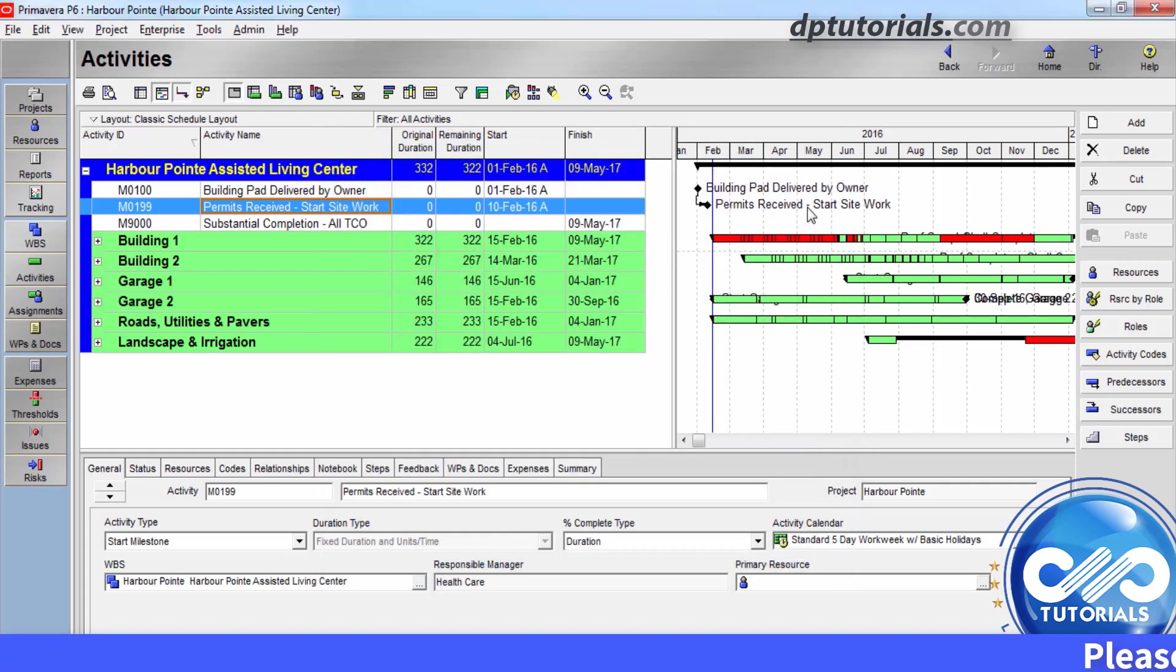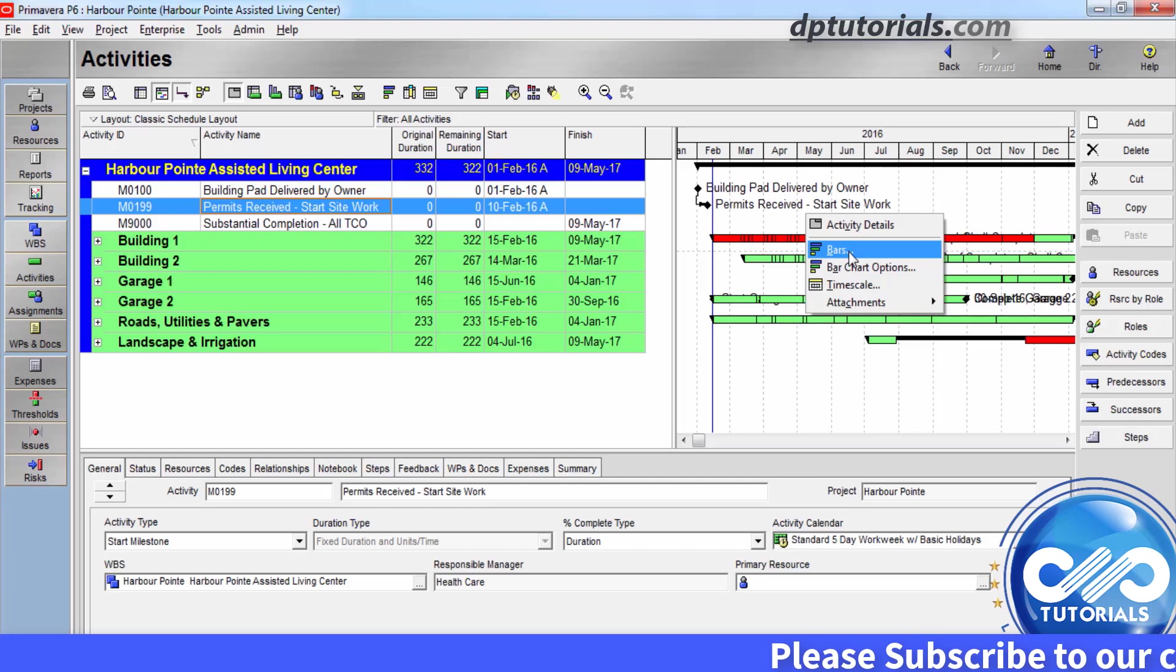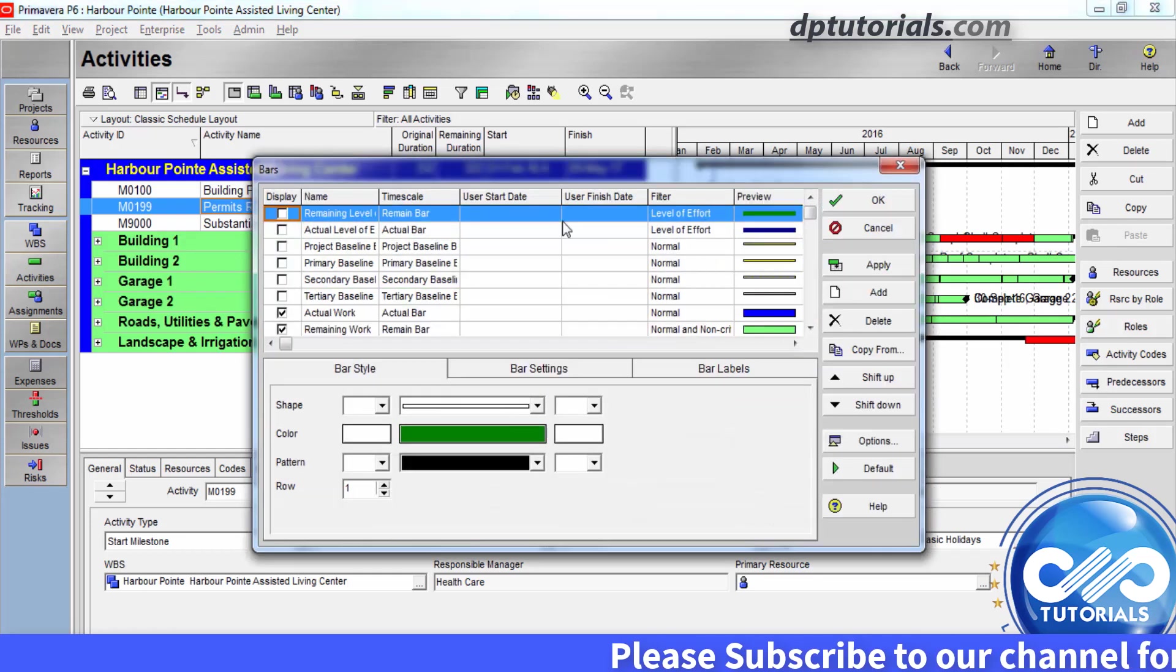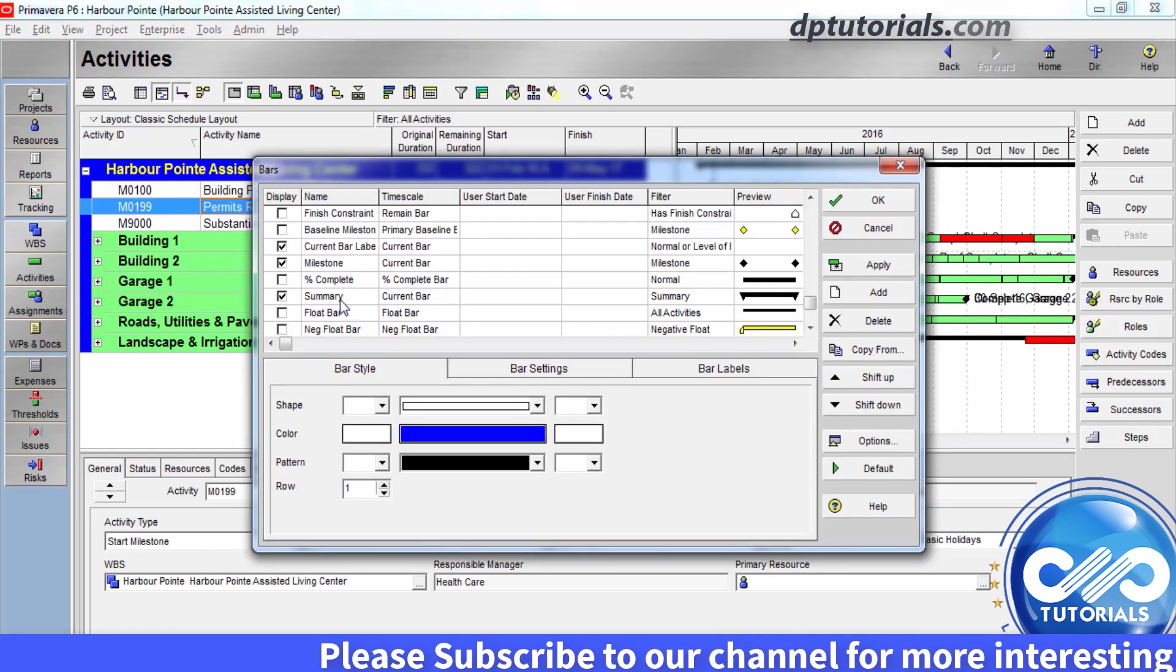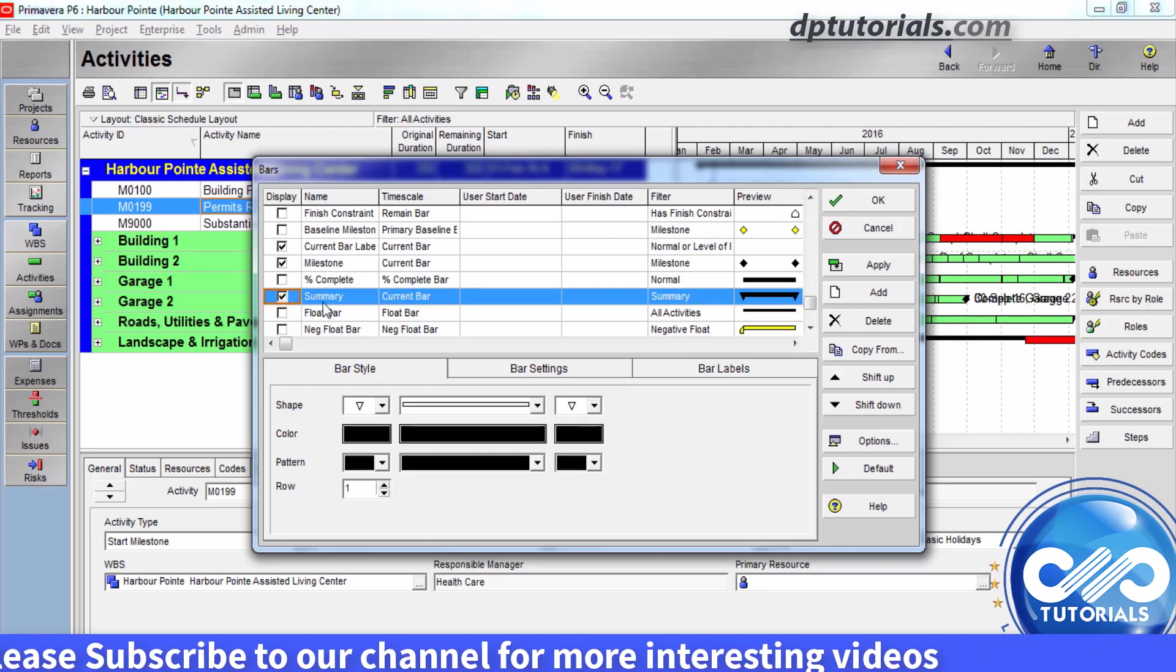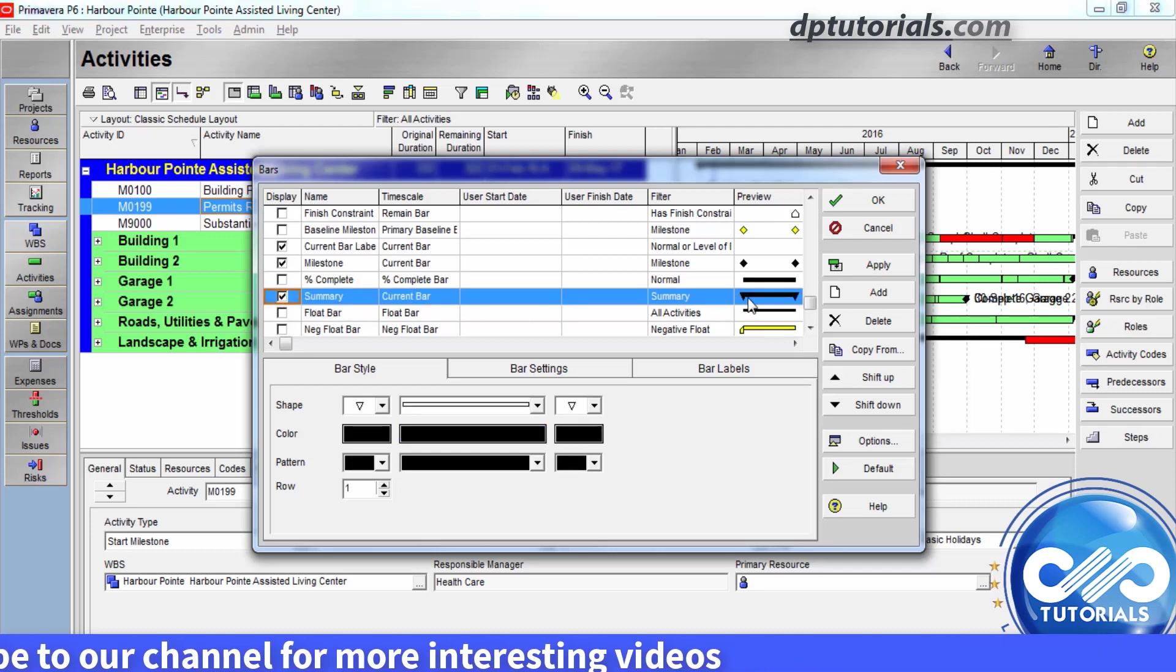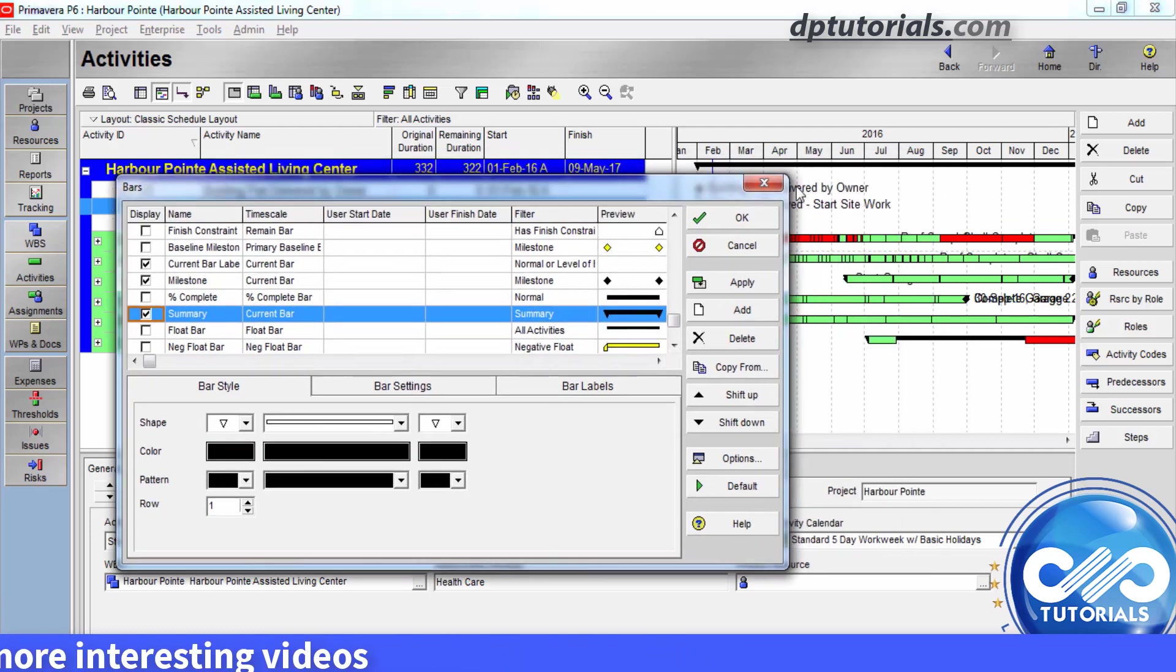To describe the summary bar in the Gantt chart here, right click to choose bars. In this dialog box, scroll down to find the summary name and make sure to tick this checkbox when you are changing the group and sort to get the right summary in the Gantt chart. Click ok to apply the changes.